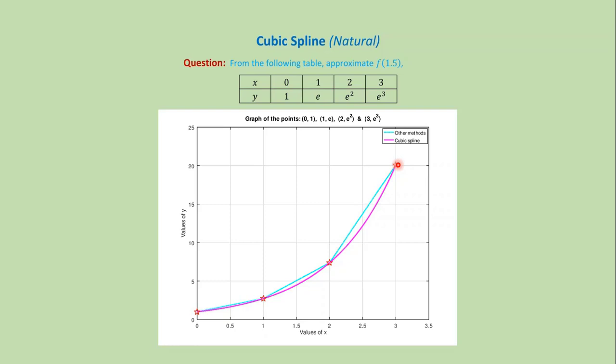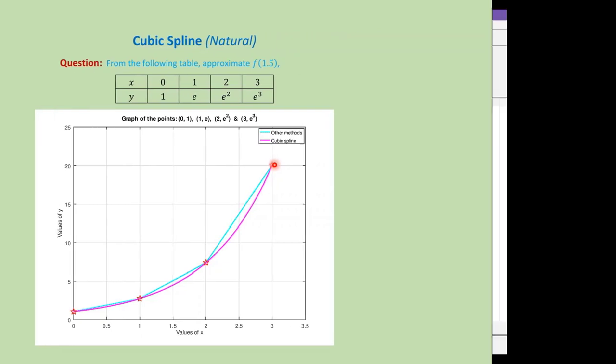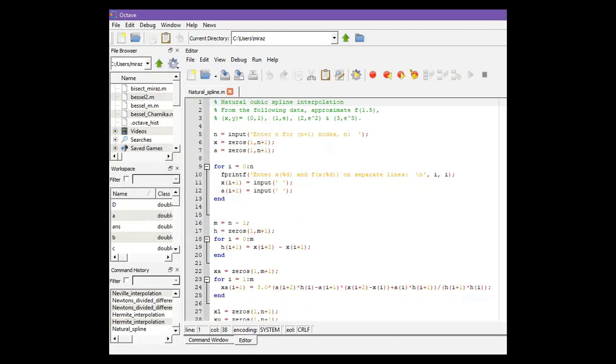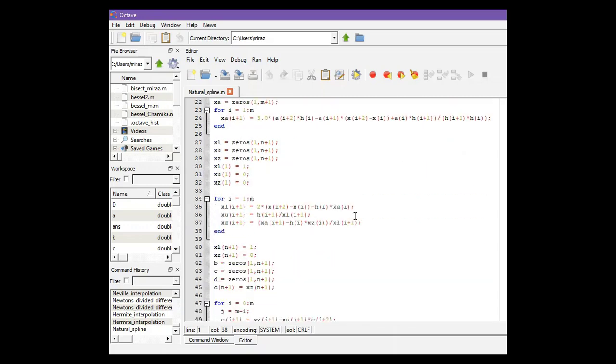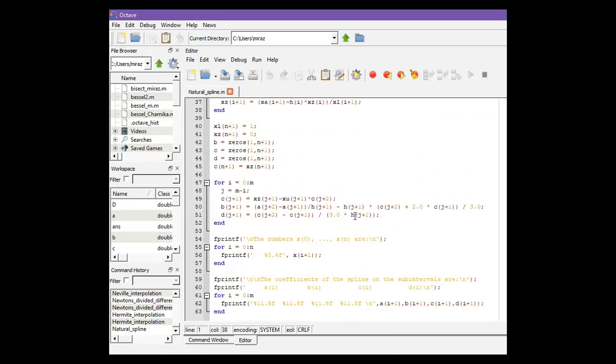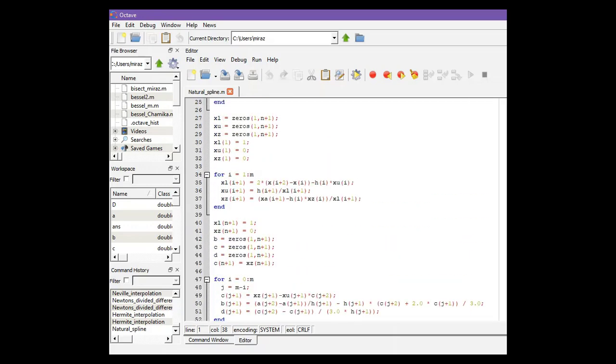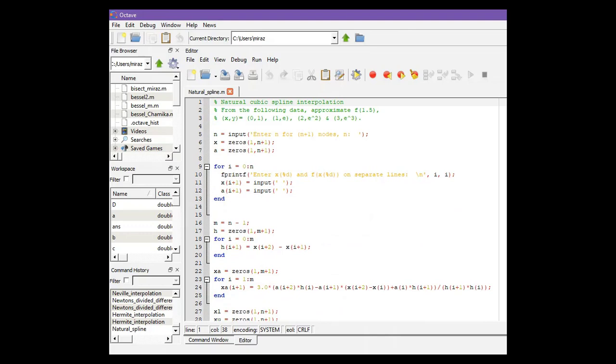Let's solve this problem using the MATLAB code. This is the MATLAB code for natural cubic spline. In our question, we have total 4 nodes and need to approximate at x equals 1.5. This code will give us the coefficients of the spline on the sub-intervals (0,1), (1,2), and (2,3).